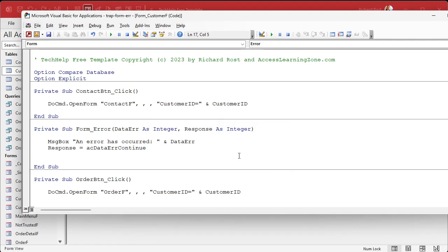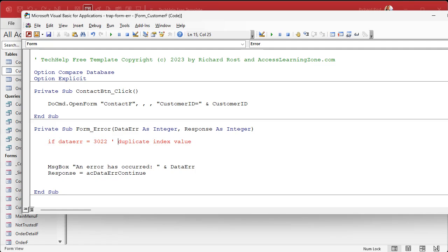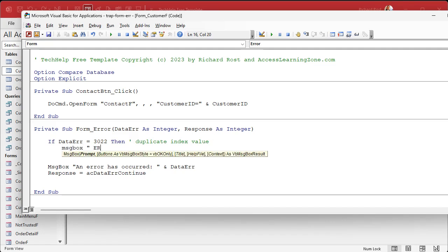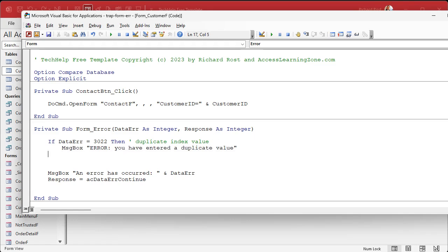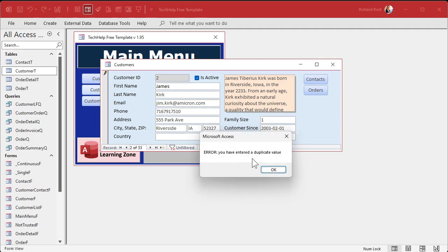Now that we know what the error is, we can set up a special use case for it. We say: If DataError = 3022 — that's a duplicate index value — then put a custom message. At this point we just know there's some kind of duplicate index, so we give them a generic message: 'You have entered a duplicate value.' Then in the Else branch, if it's anything else, we message box the error number. That'll be useful later — your user will call you and say 'I got error 4022,' and then you can look it up and adjust accordingly. If I save this now, there we go: 'You've entered a duplicate value.'